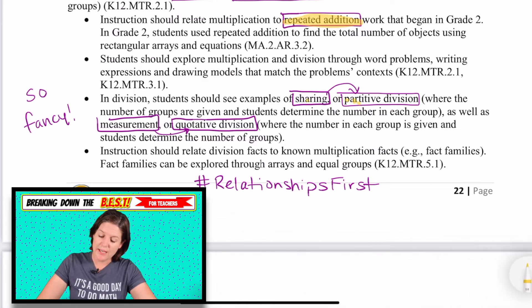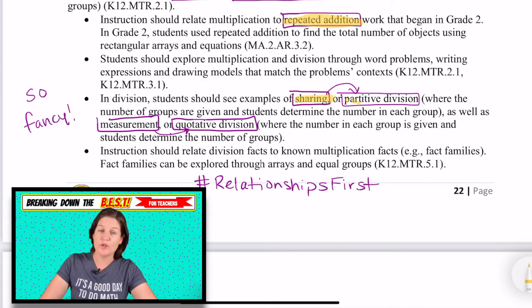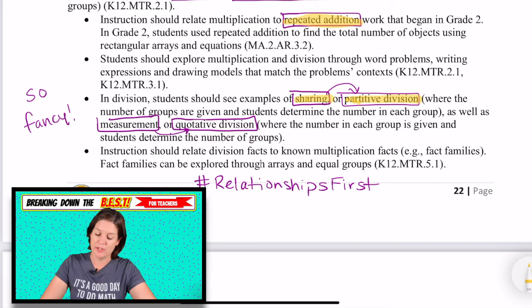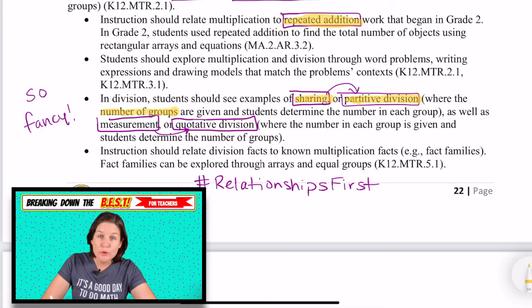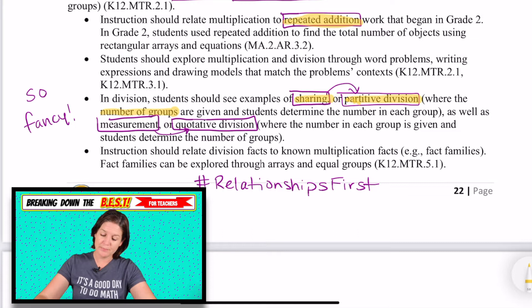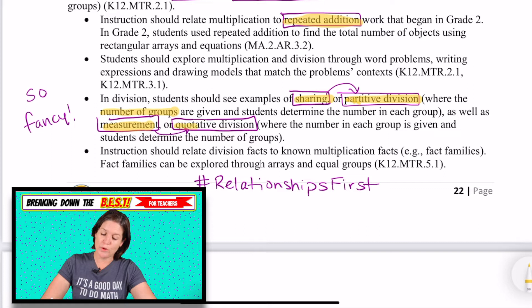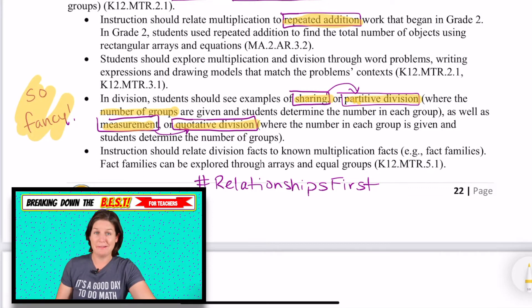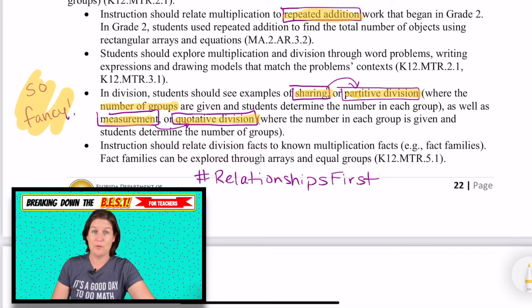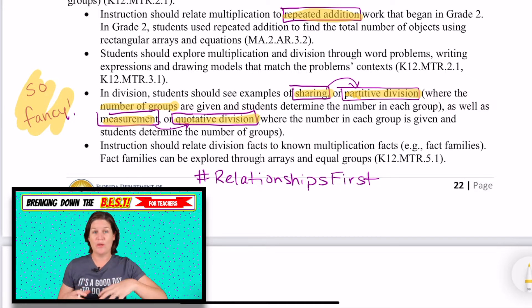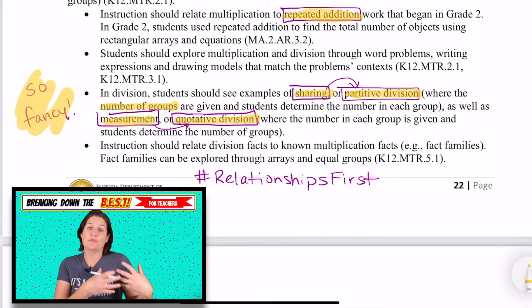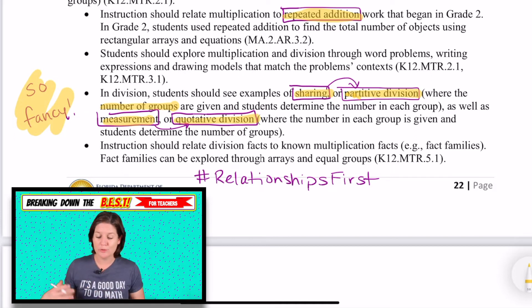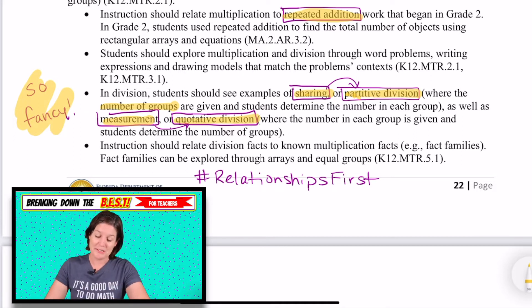For division, students should see examples of sharing, which is called partitive division — this is where the number of groups are given. But we also should have them see examples of measurement or quotative division, where the number in each group is given. I put 'so fancy' because I learned something new — I didn't know what partitive and quotative division was. Now I do.